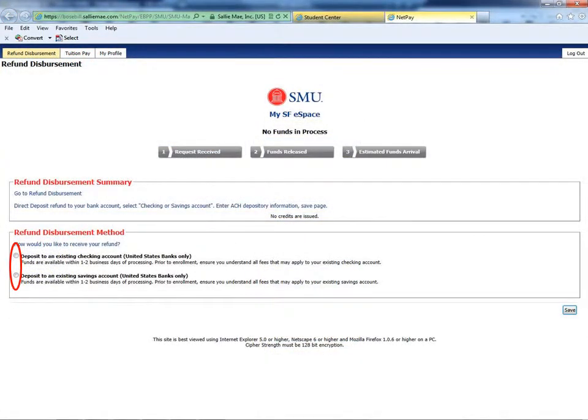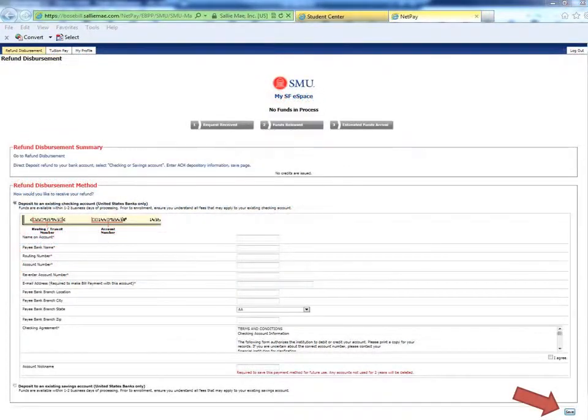The first tab will contain the refund disbursement methods. Please select either Checking or Savings Account as your preferred refund method. The next page will ask you for your bank account information. Be sure to click Save once this is completed.